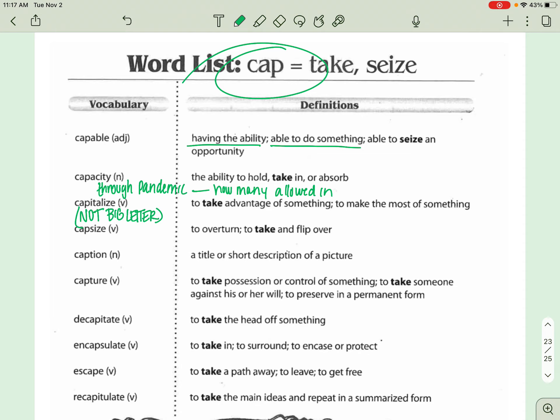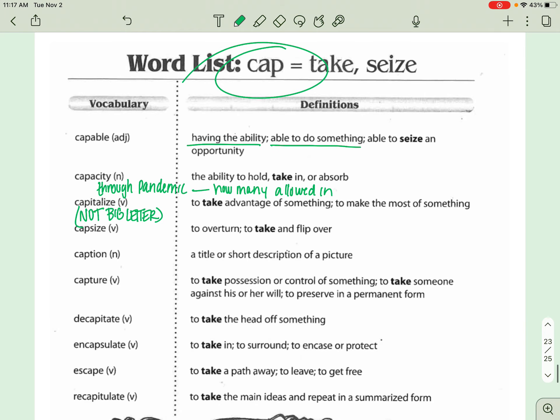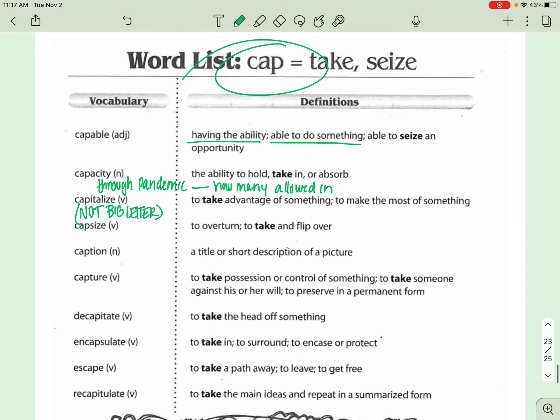So if I were going to say that, let's say that all of a sudden we had two snow days in a row, right? Believe me, we'd all be doing cartwheels. But if you had two snow days in a row, I might capitalize on that time off and make sure I get some cleaning done around my house because I actually have the opportunity to do it. So I would make the most of having those days off and try to get as much done as I possibly could. So it's making the most of something.